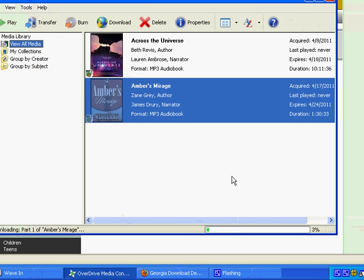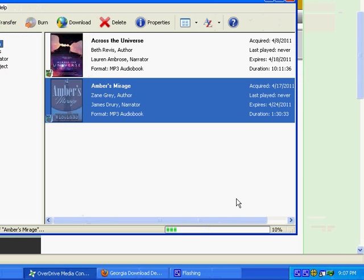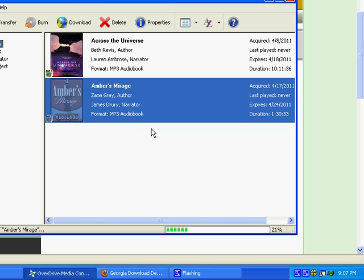There's a status bar, a green status bar down here that shows you your progress. When it turns completely green, your audiobook will be downloaded to your computer.